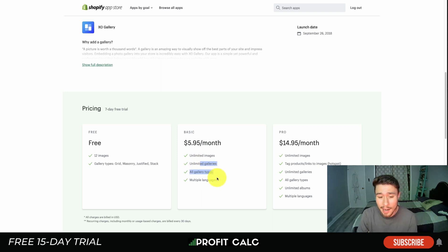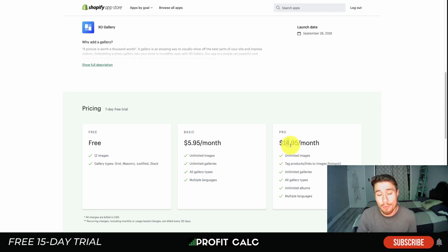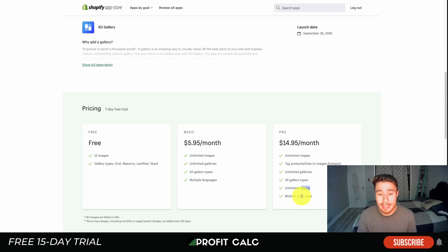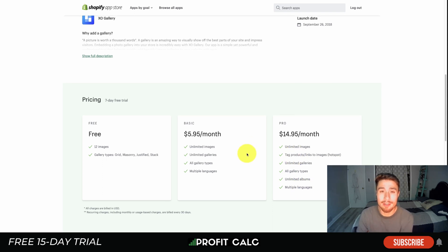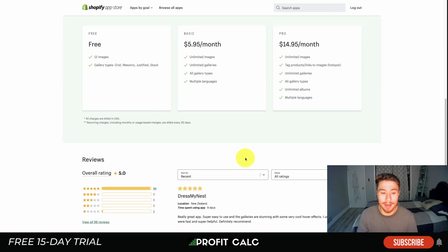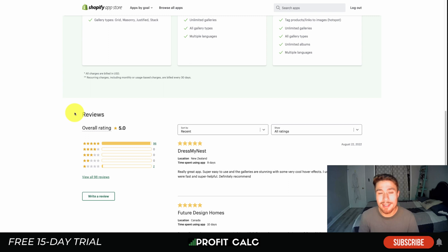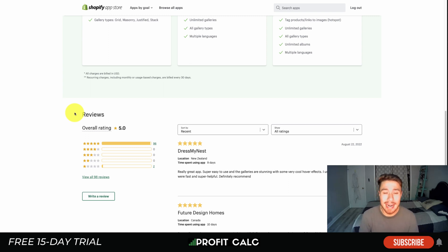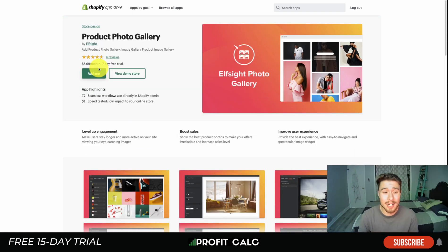At $5.95 a month you get unlimited images, unlimited galleries, and multiple languages. At the Pro plan for $14.95 a month you get features such as unlimited albums and the ability to tag products to link to, like the lookbook we just looked at. In terms of reviews, it's sitting at an excellent five stars with 96 five-star ratings.